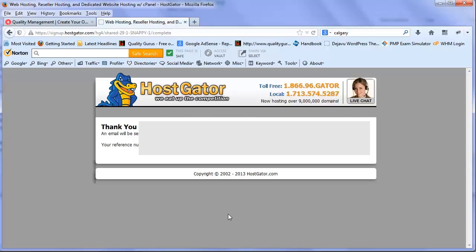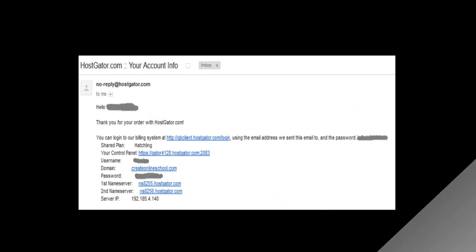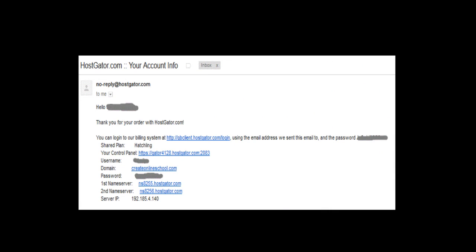This will have links to cPanel and my login information. One thing you need to see is your control panel link. If you click on that, it will take you to your cPanel, which is basically the center place for all your hosting needs. You can set up different things from here.